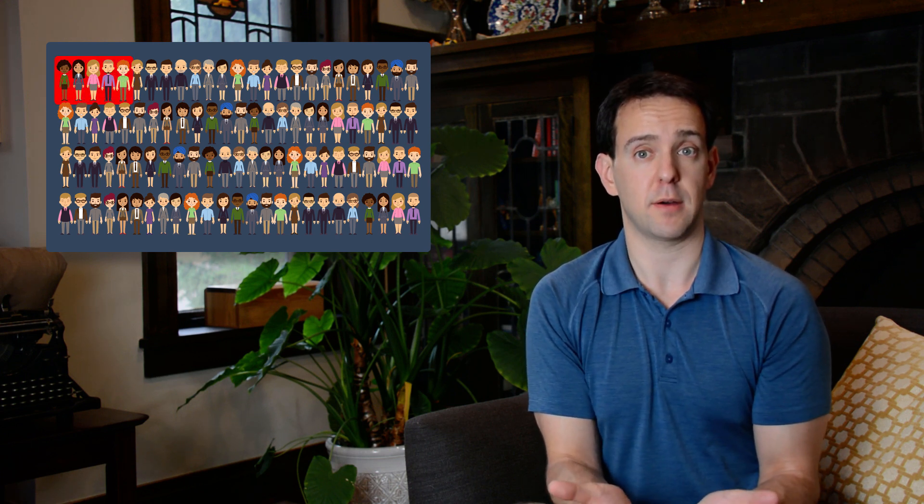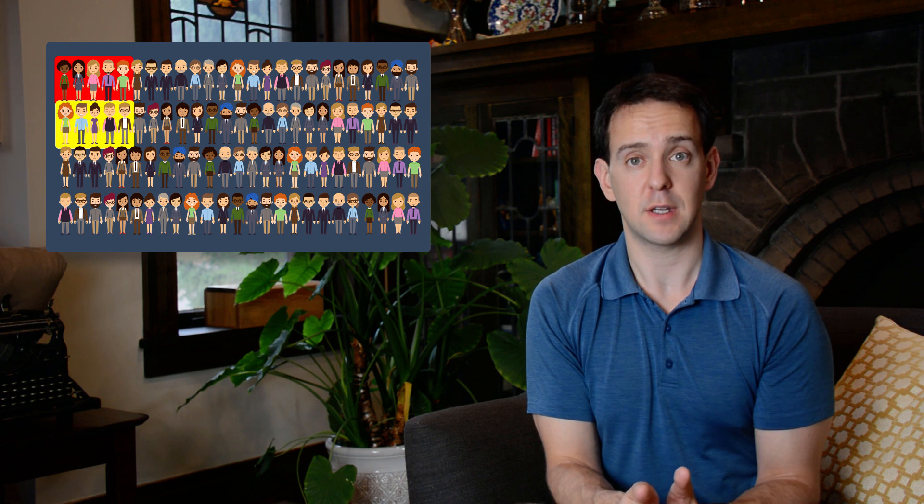Let's look at a hundred people who all take the test. We know that five of them will actually have had the disease because that's how common it is right now. So those five people will receive a test result that tells them that they had the disease. We also know that five other people will have not had the disease, but because the false positive rate is 5 percent, when they take the test, they'll also be told that they had it.